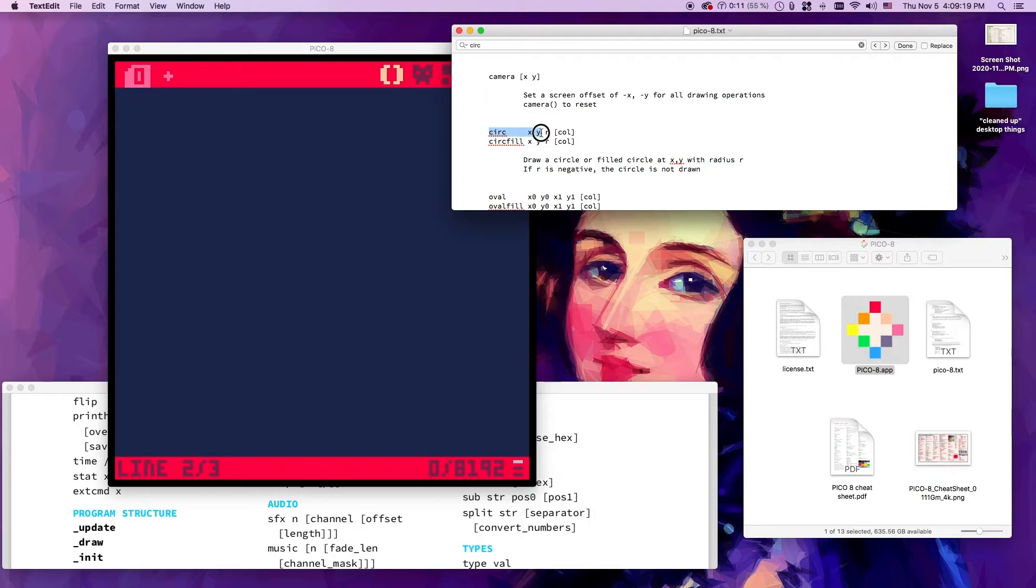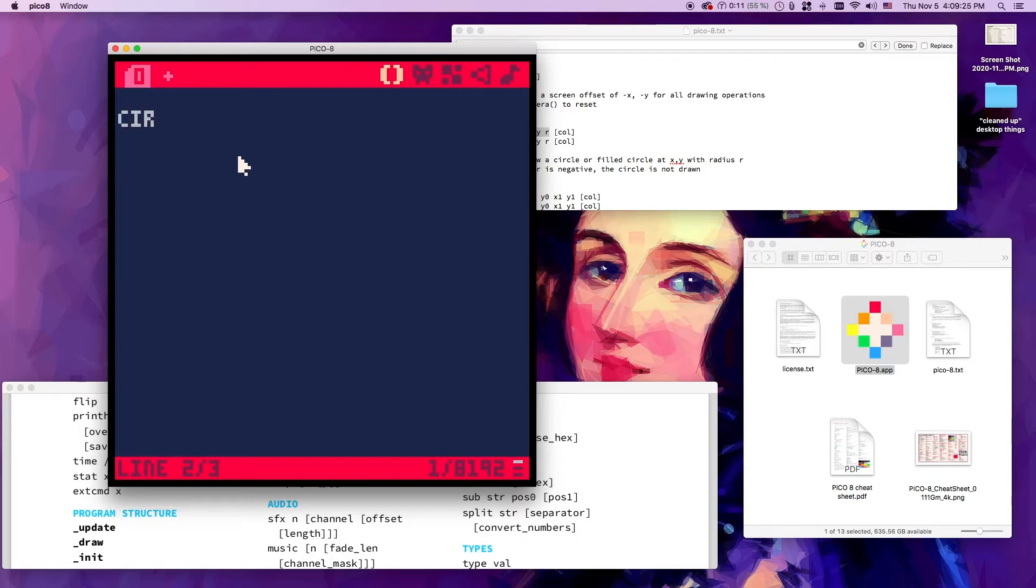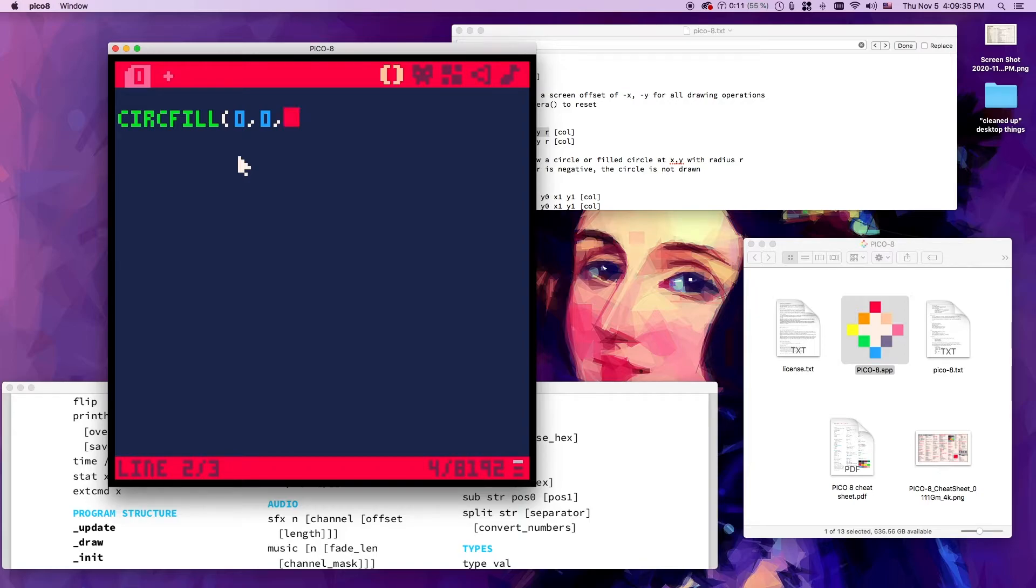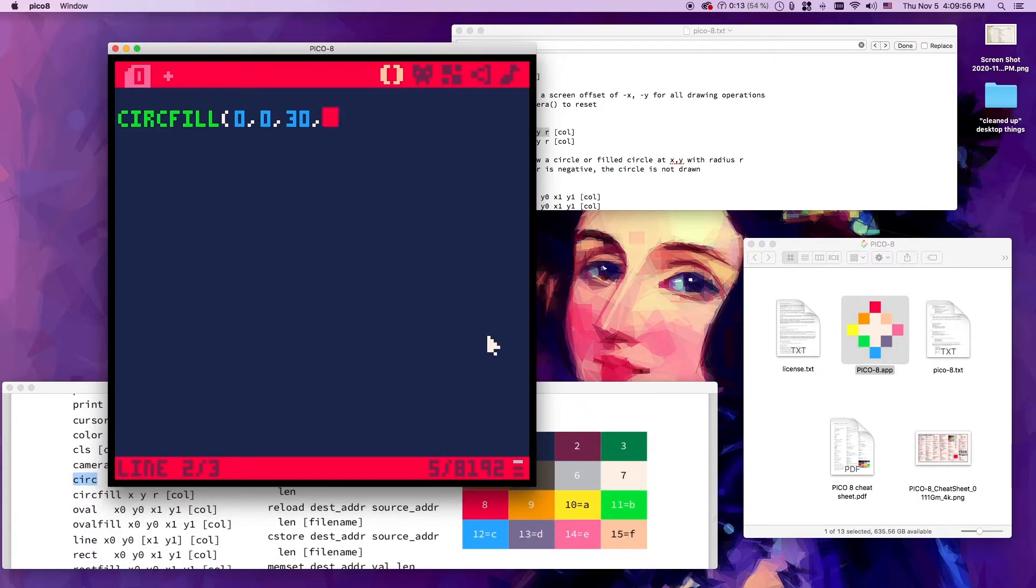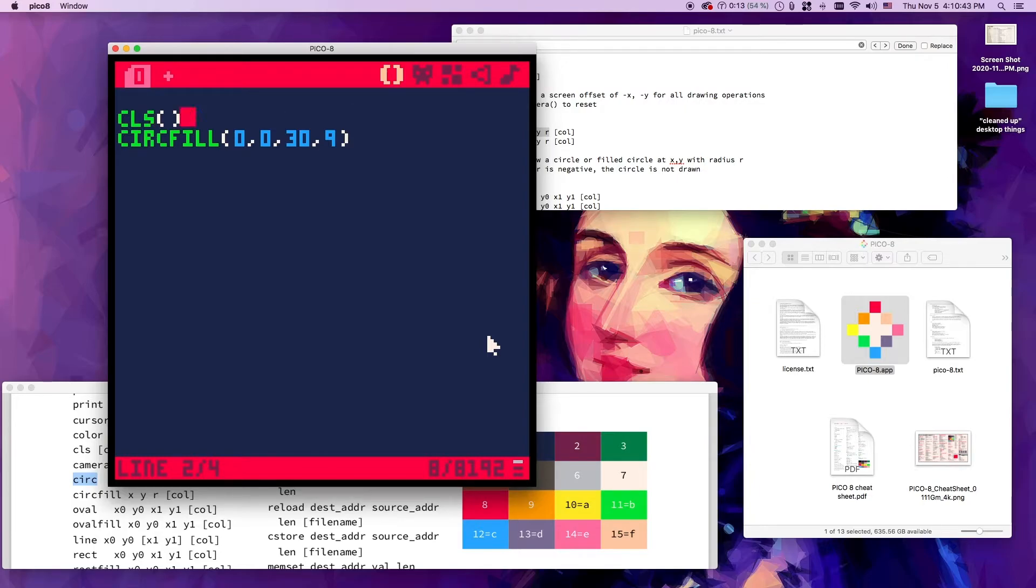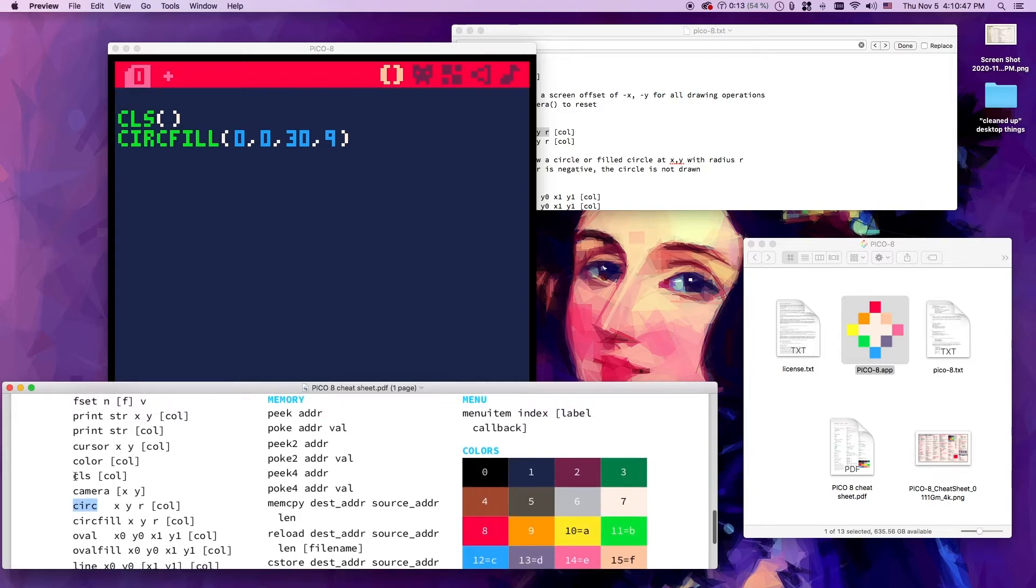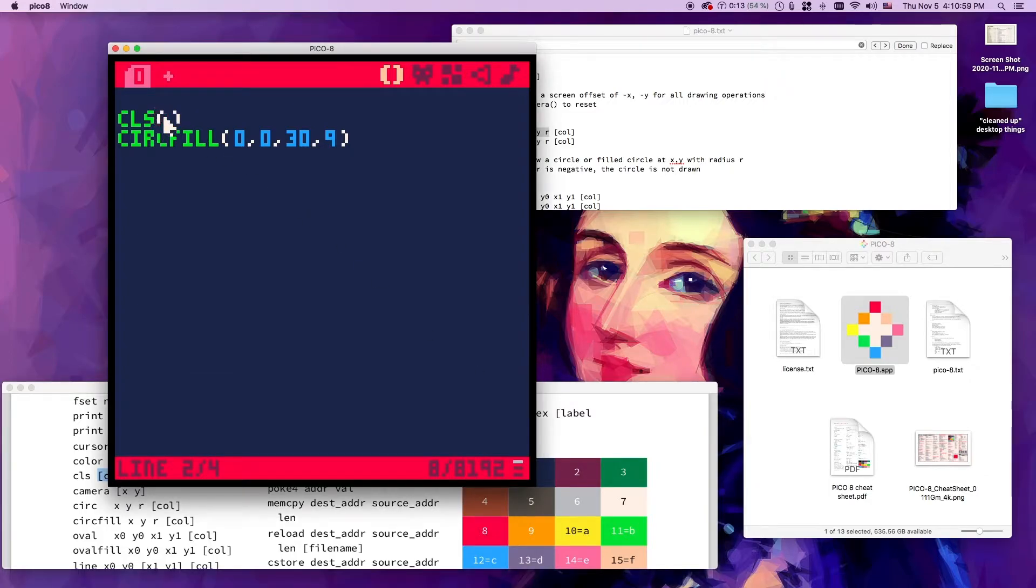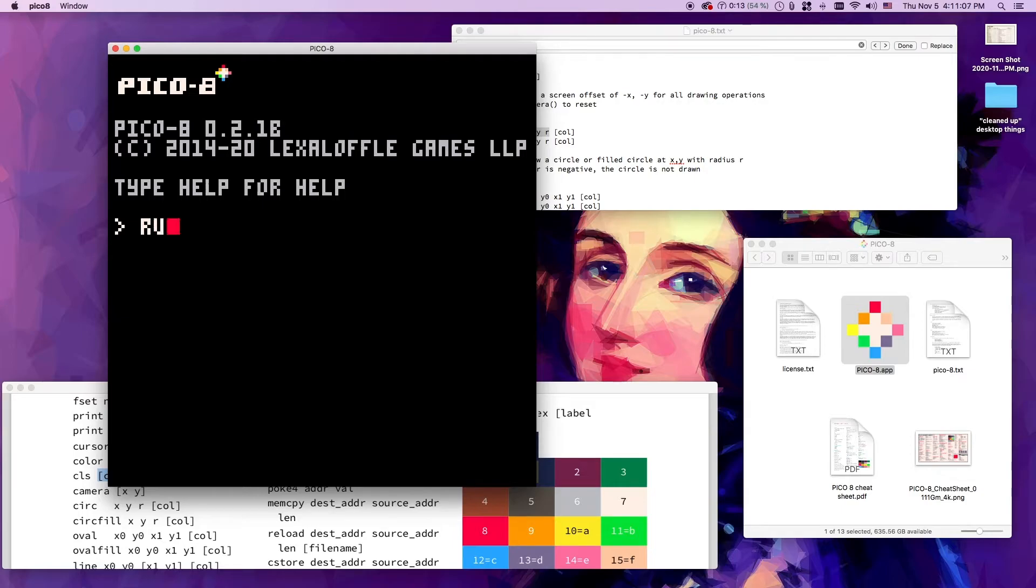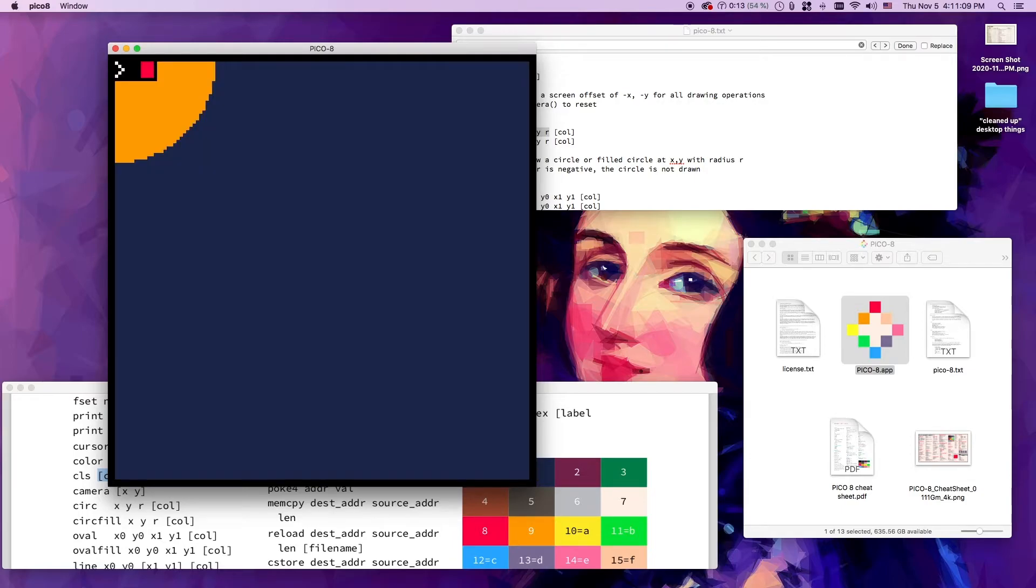Let's draw a circfill at the 0,0 coordinate point with radius 30 pixels, and then we're going to give it a color - let's make this one orange. Let's start to clear the screen. Let's clear it with number one, make it dark blue. So I'm going to clear the screen and draw our orange circle. I'm going to go back over here and type run again.